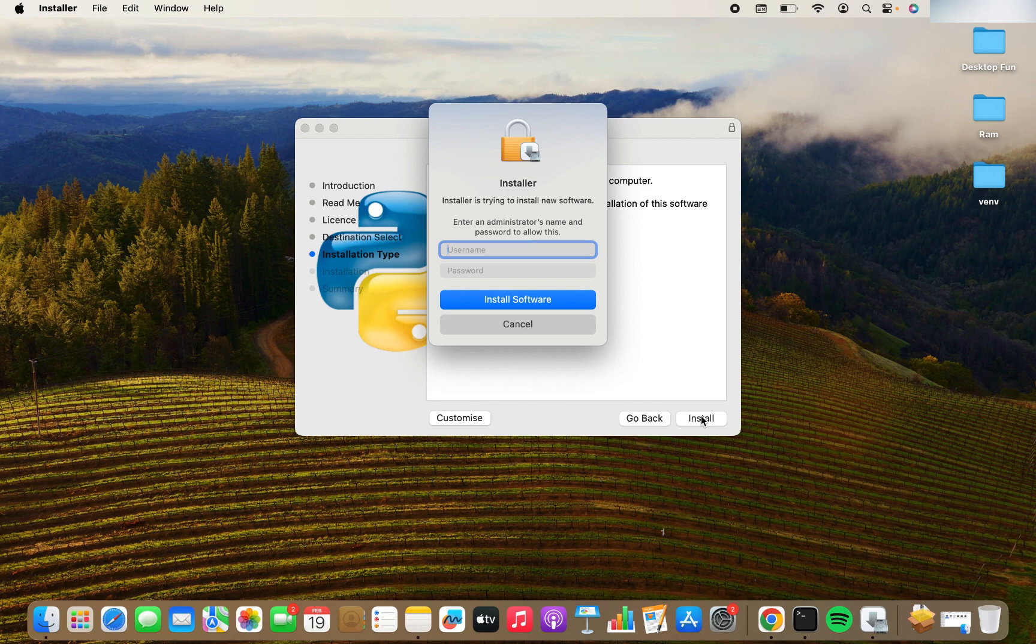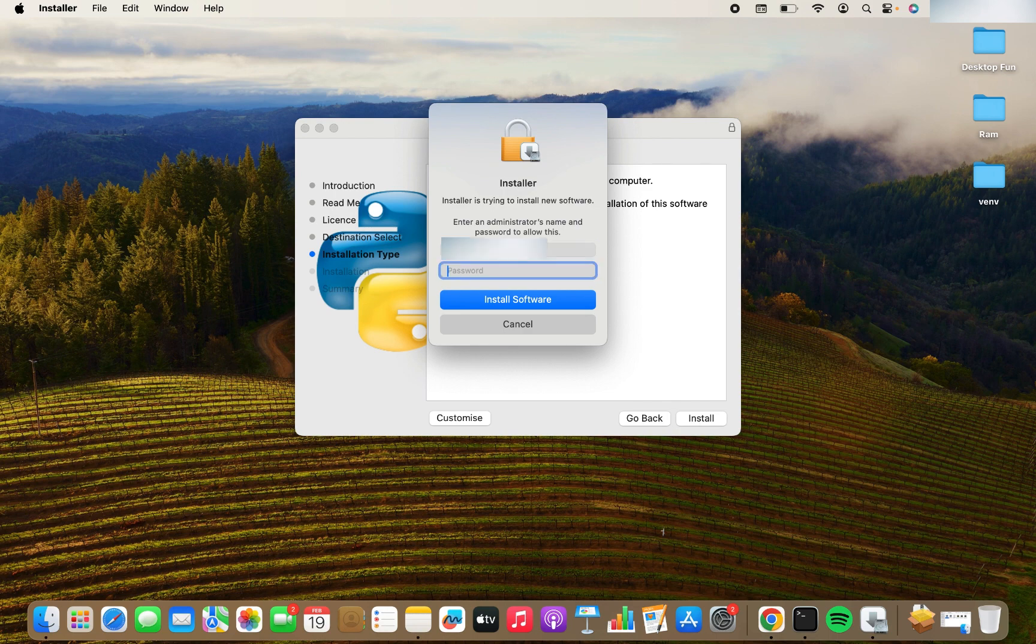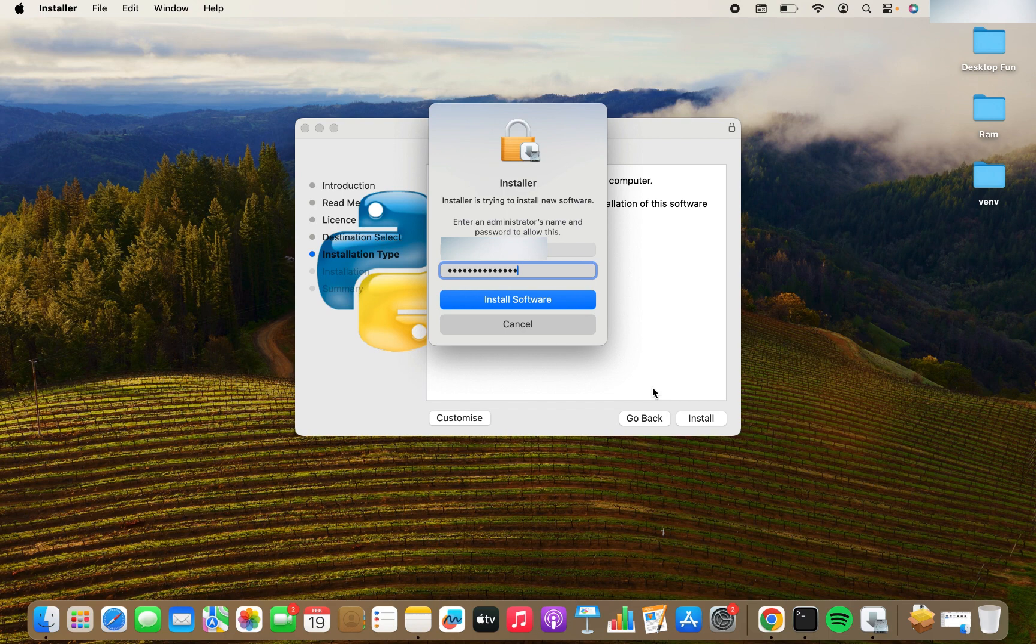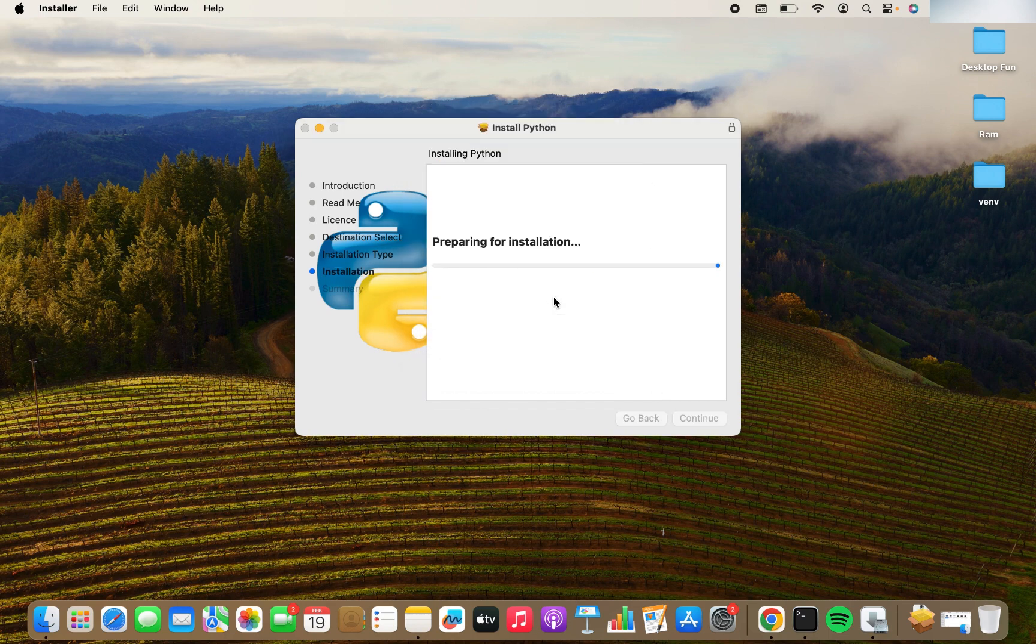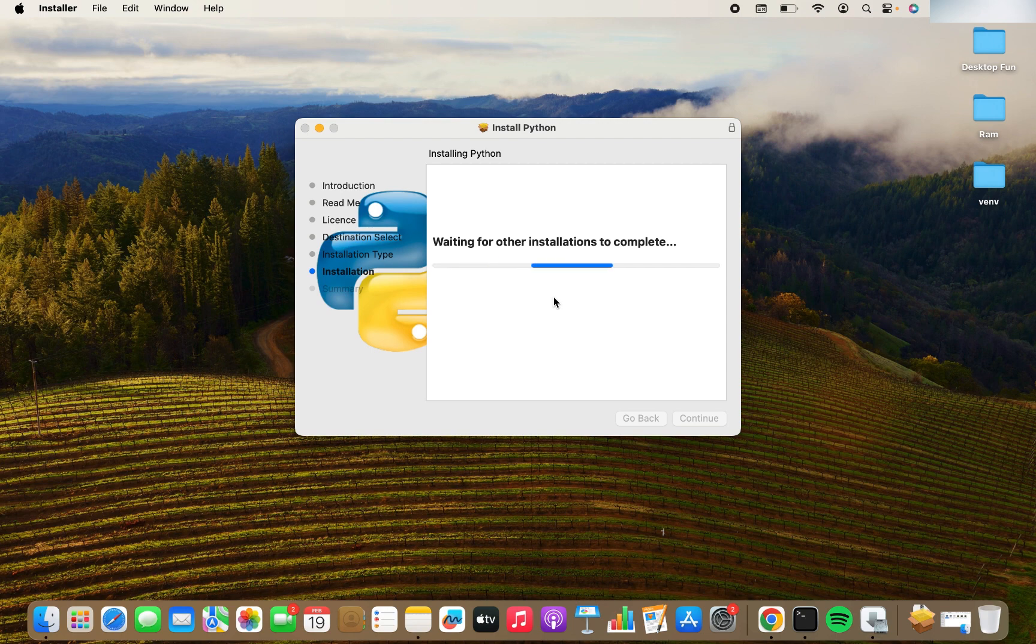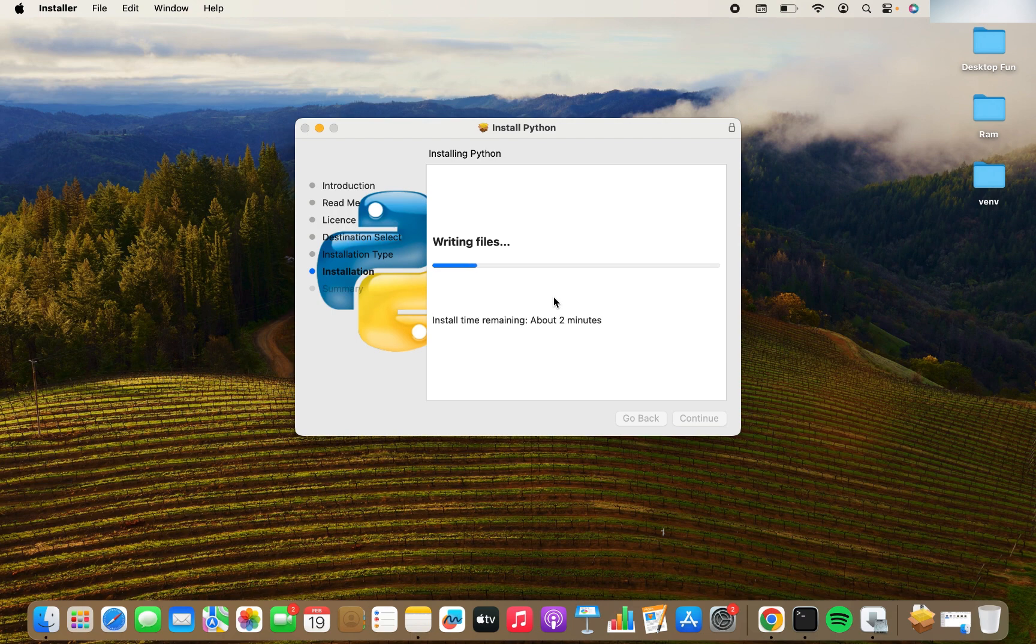So now it's asking me for my username and password. So I am going to enter it. I have entered my username and password. Now I'm going to click on install software. You can see it's preparing for installation. It's going fine. Install time remaining is about two minutes, which is great. It's not going to take much time.